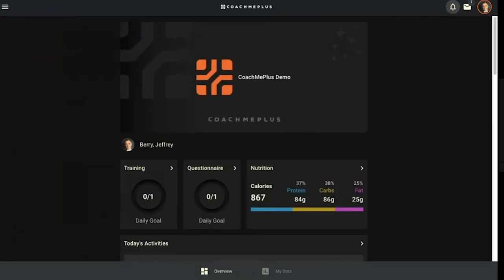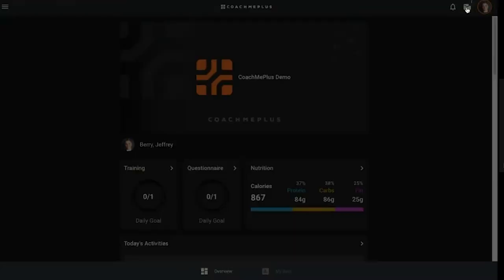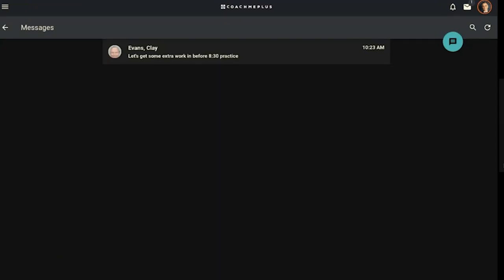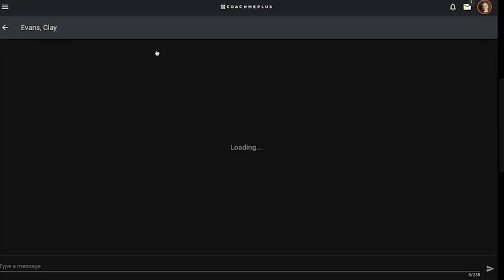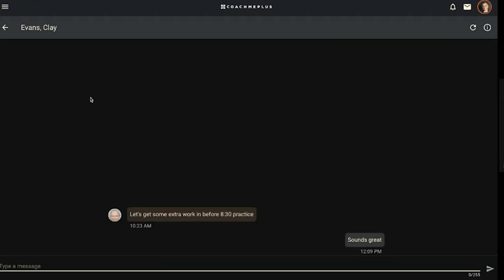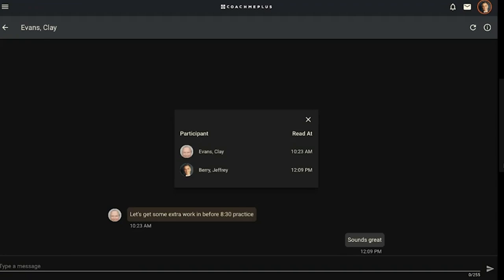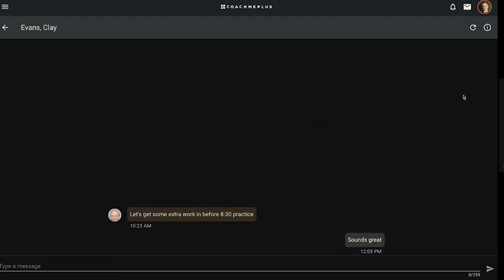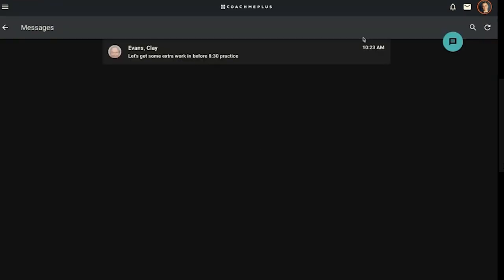Next is their messaging. Click on that envelope at the top of the screen and it brings you to your messages pane. They can see Coach Clay has sent a message saying let's get some extra work in before practice. They can respond saying sounds great, see you then. The coach will get a notification, and the athlete, just like the coach, will have the option to see who read their messages. They can refresh the screen just like you can.